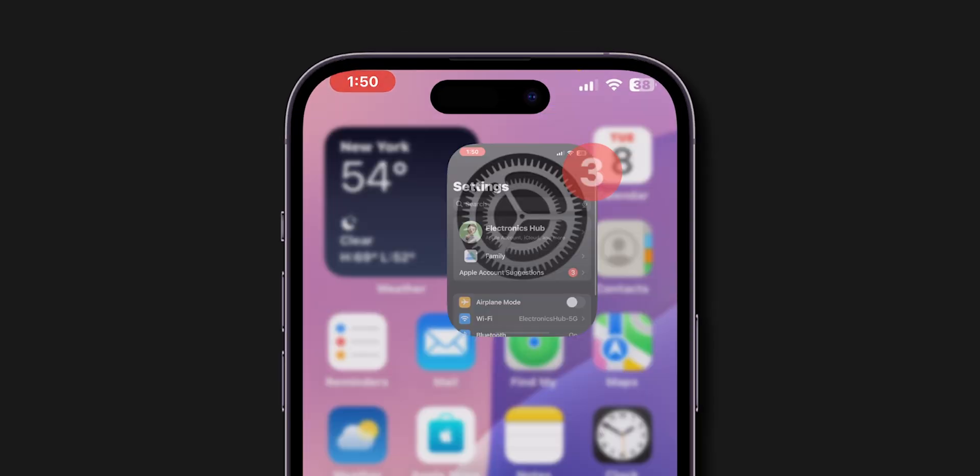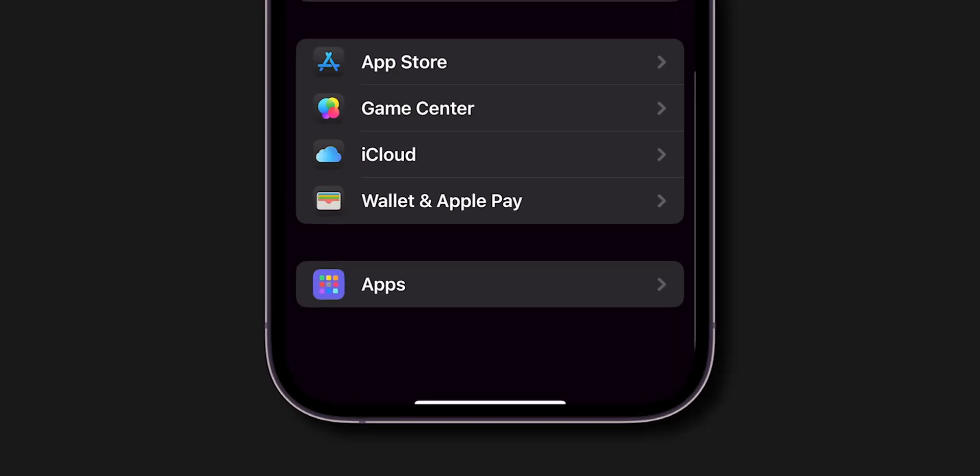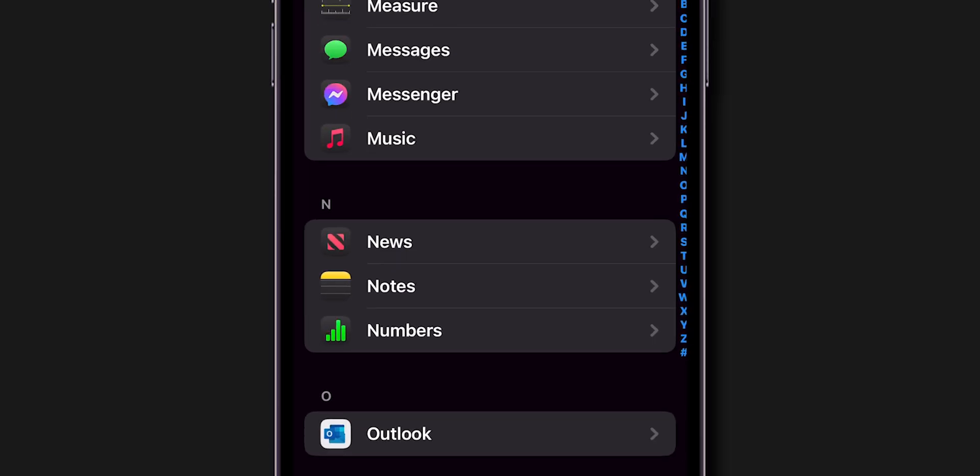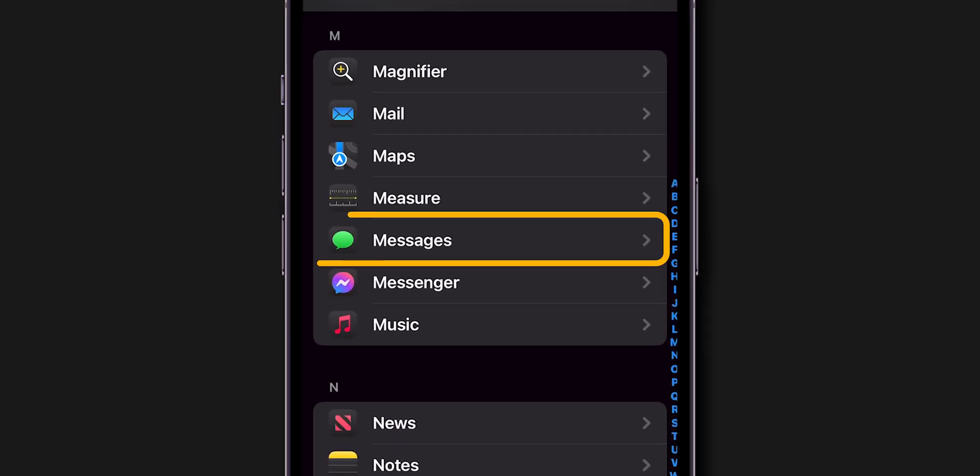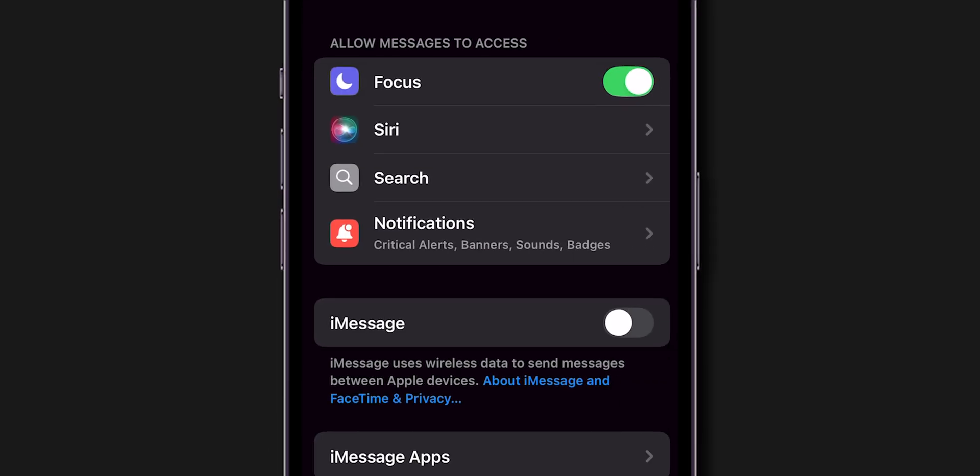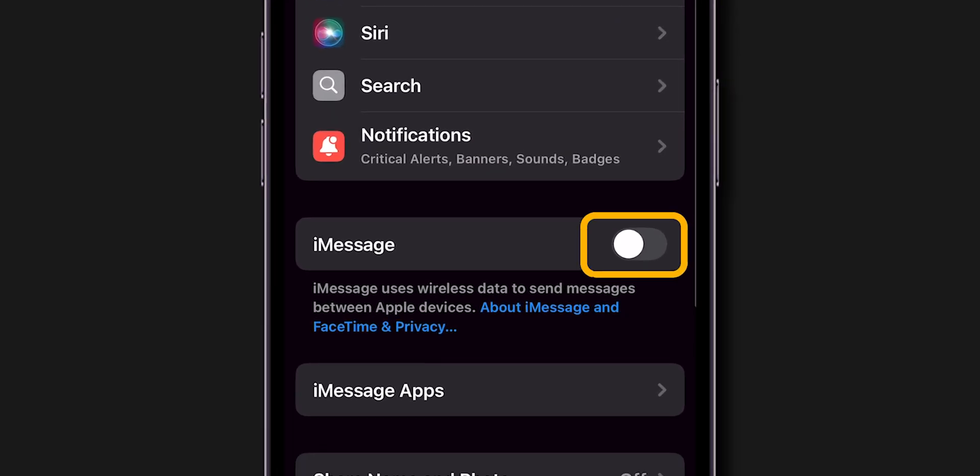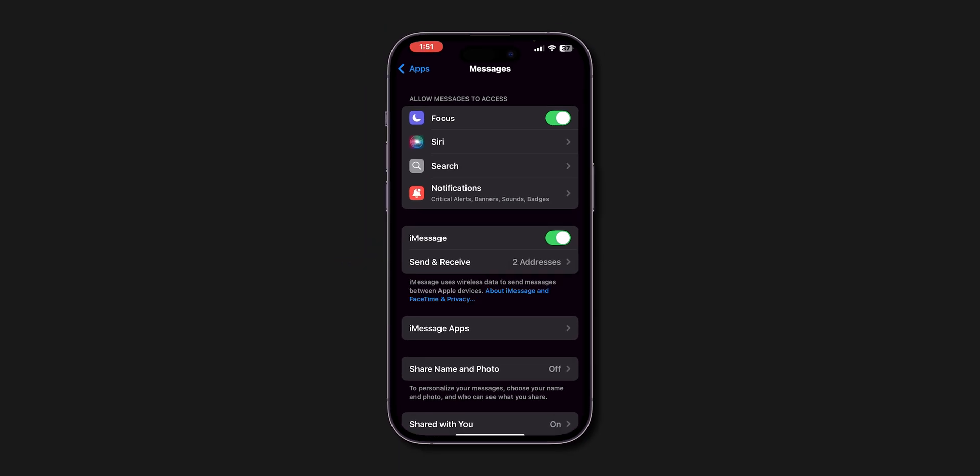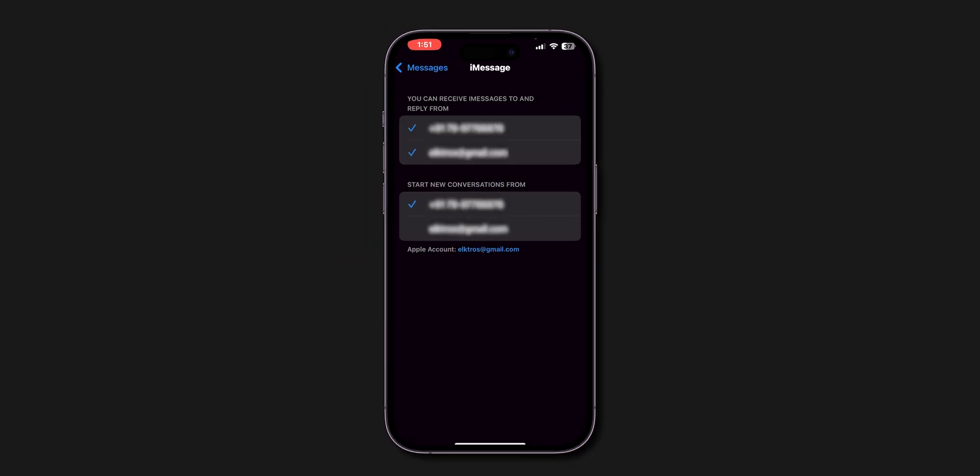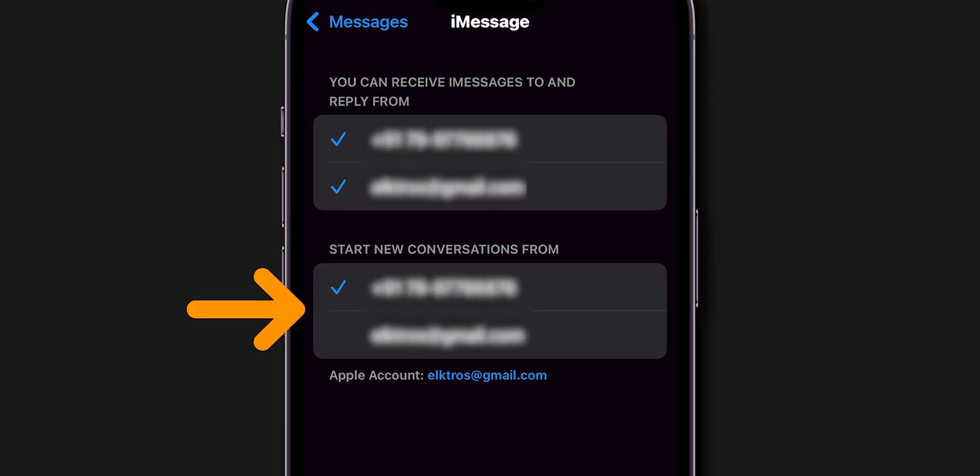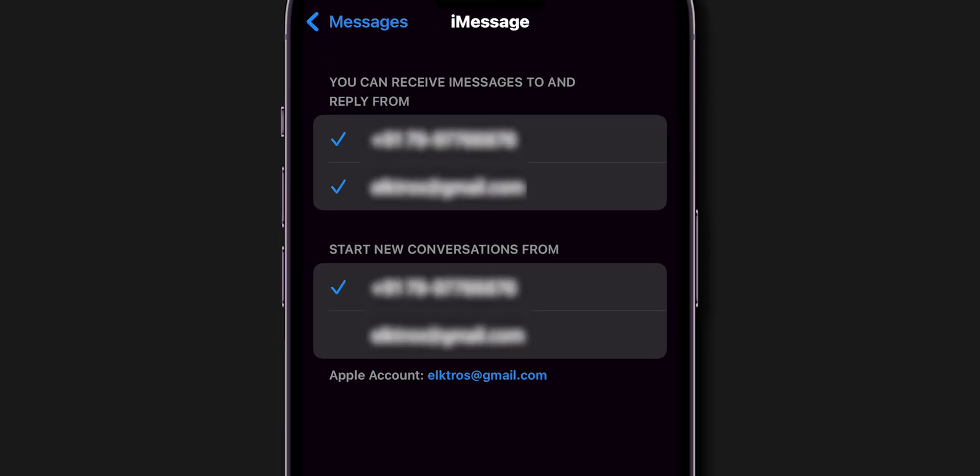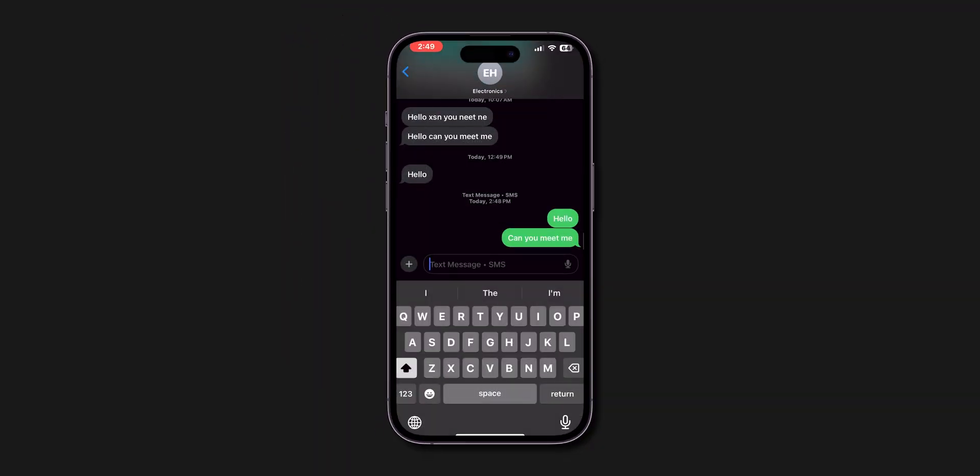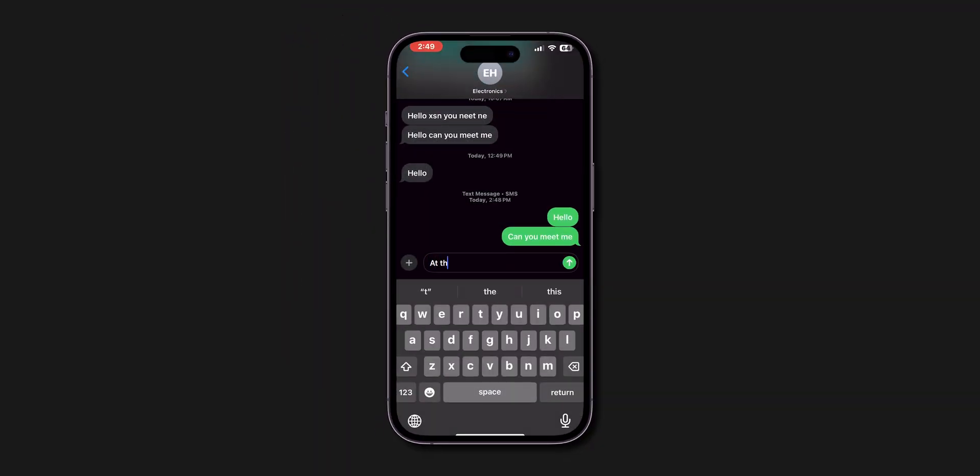Go to Settings, scroll down and tap on Apps. Look for Messages and click on it. Now toggle on the switch next to iMessage. Also, check that your phone number and email are listed in the Send and Receive section. If your phone number isn't listed, it could cause your messages to be sent as green. After this, check if the messages are sending in blue or not.